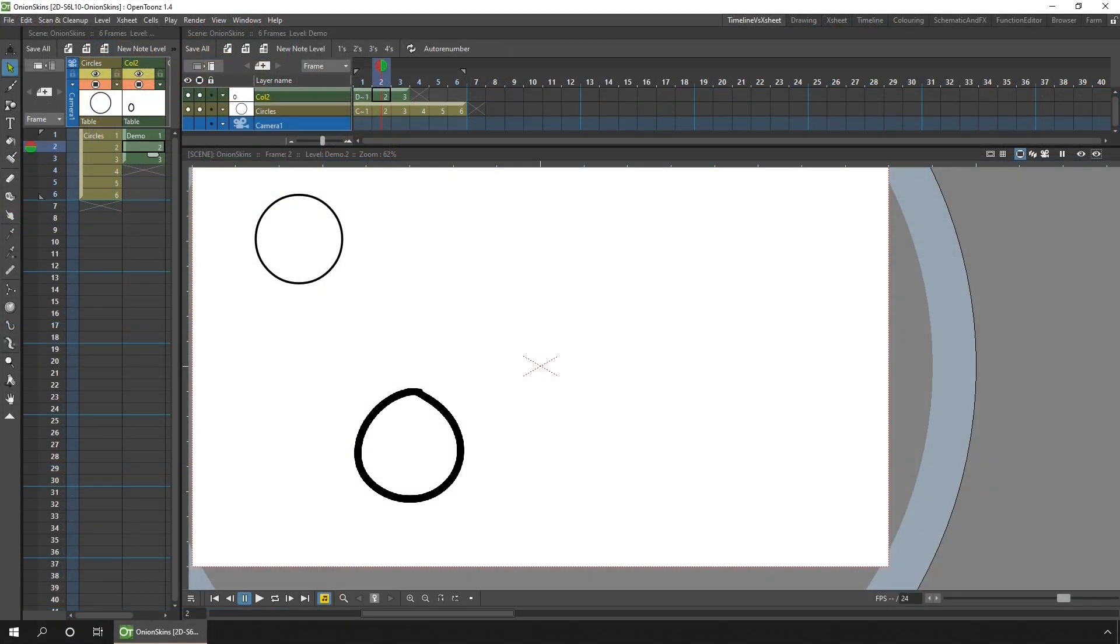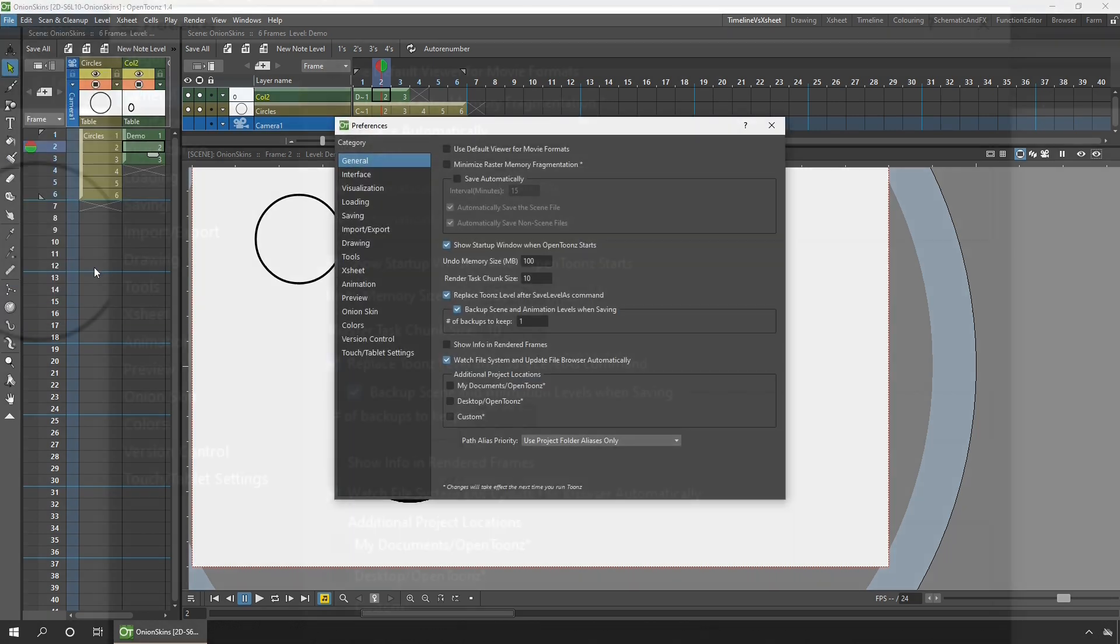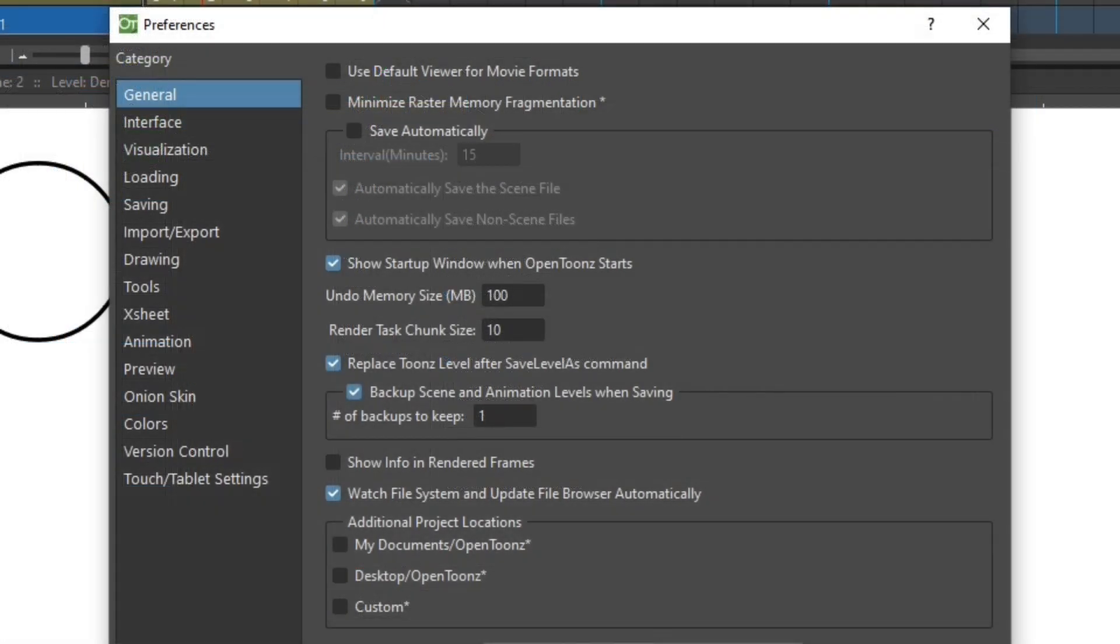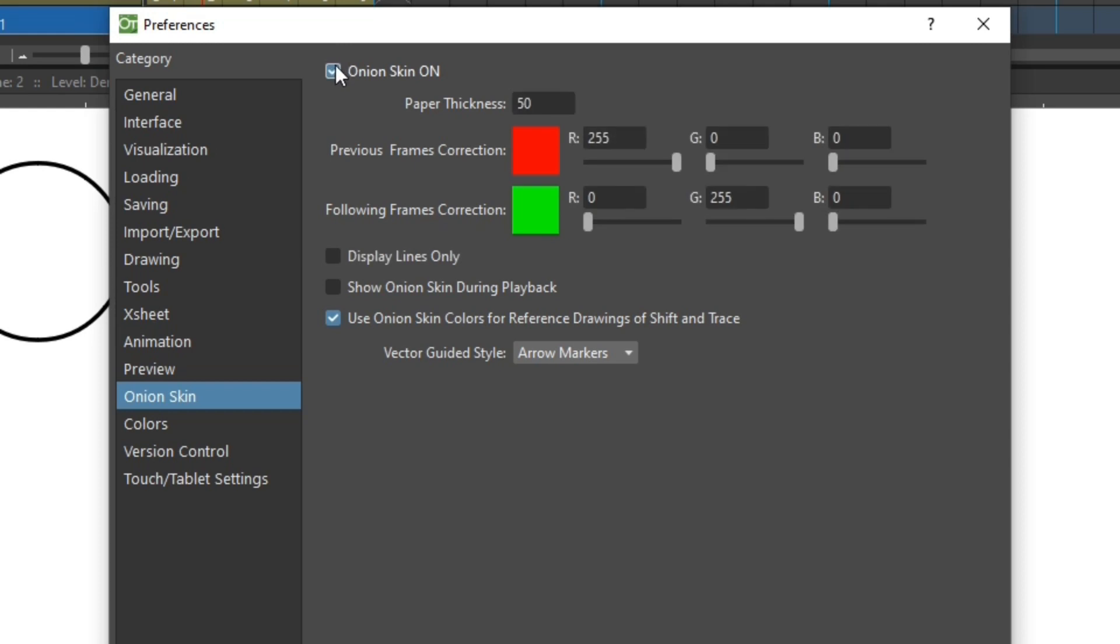And finally, there's a few more options in the preferences dialog that you'll want to know about. So open up the preferences from the file menu, and go to the onion skin section. So first, you can hide the ability to use onion skins at all by unticking this box. And then you can change the apparent paper thickness by entering a new number here.